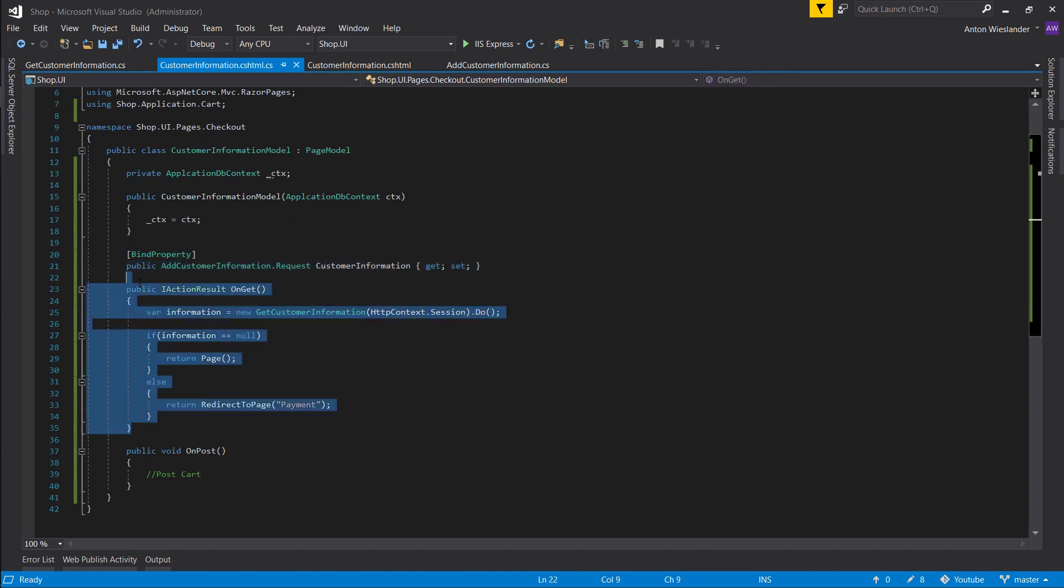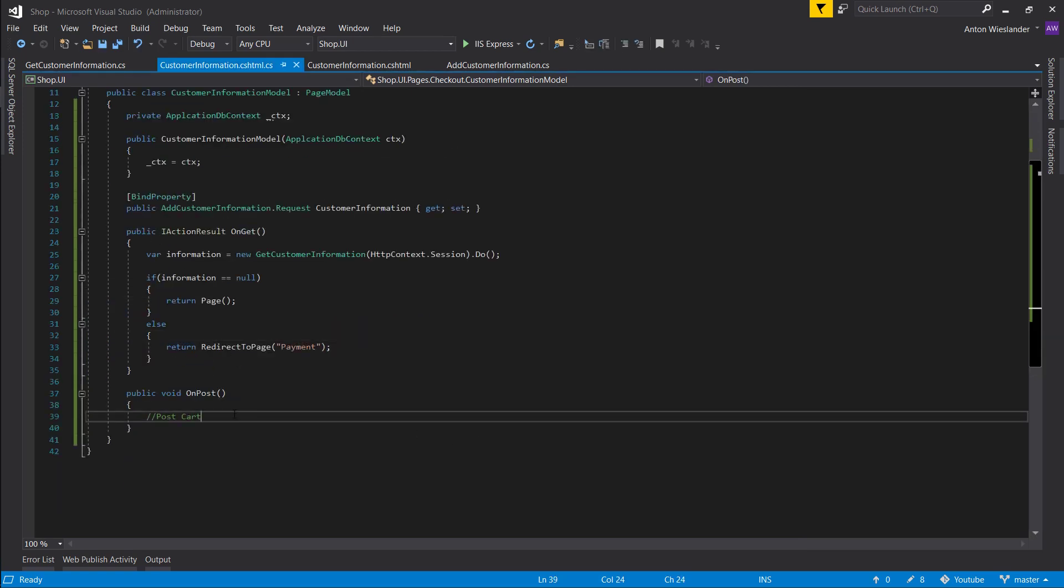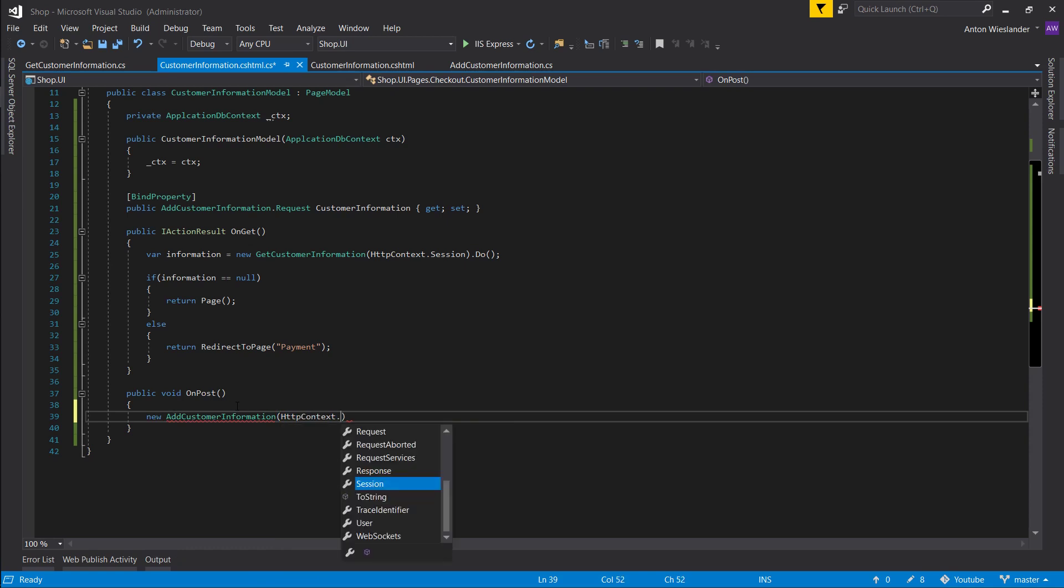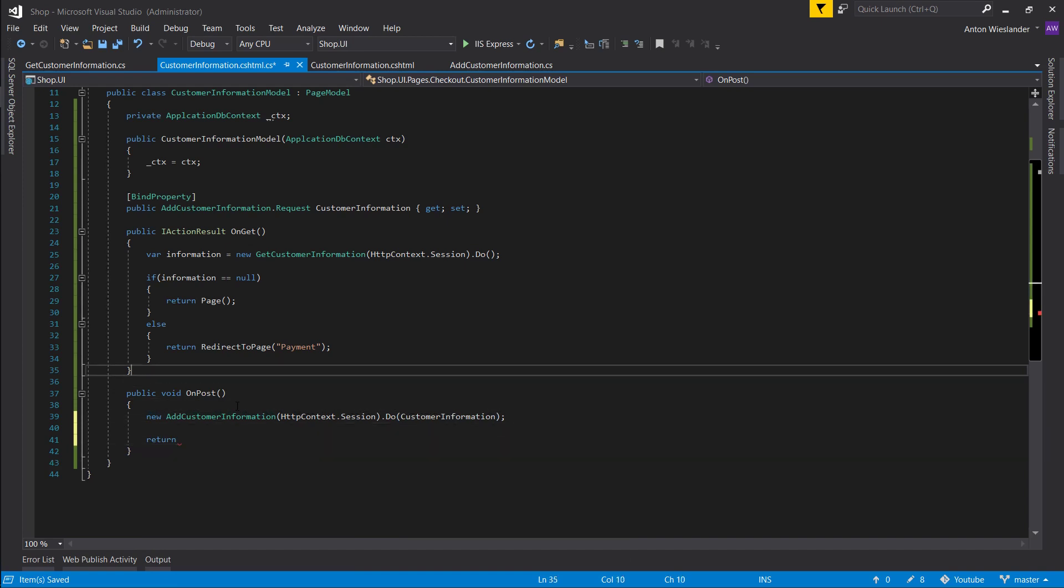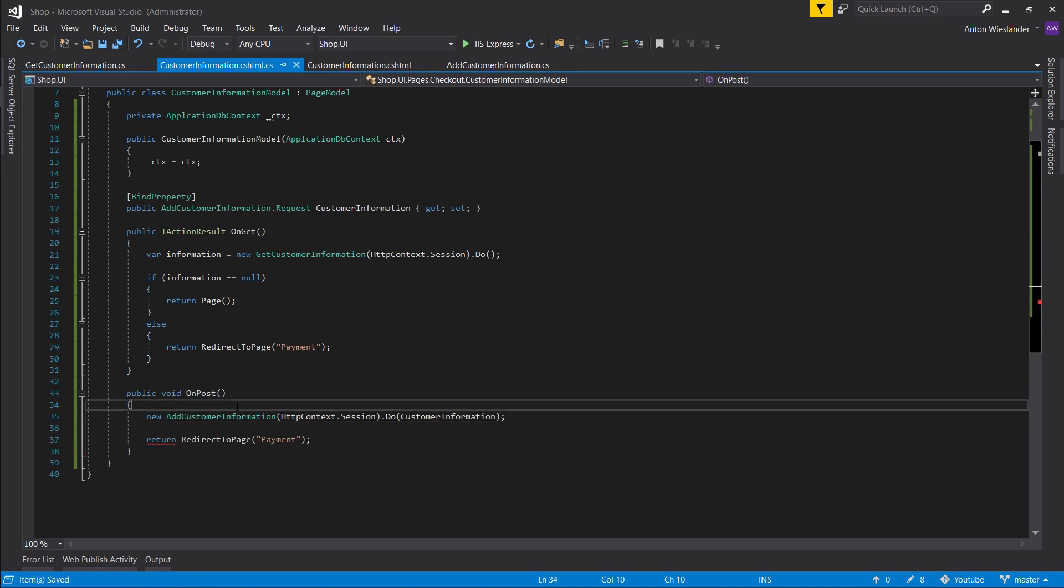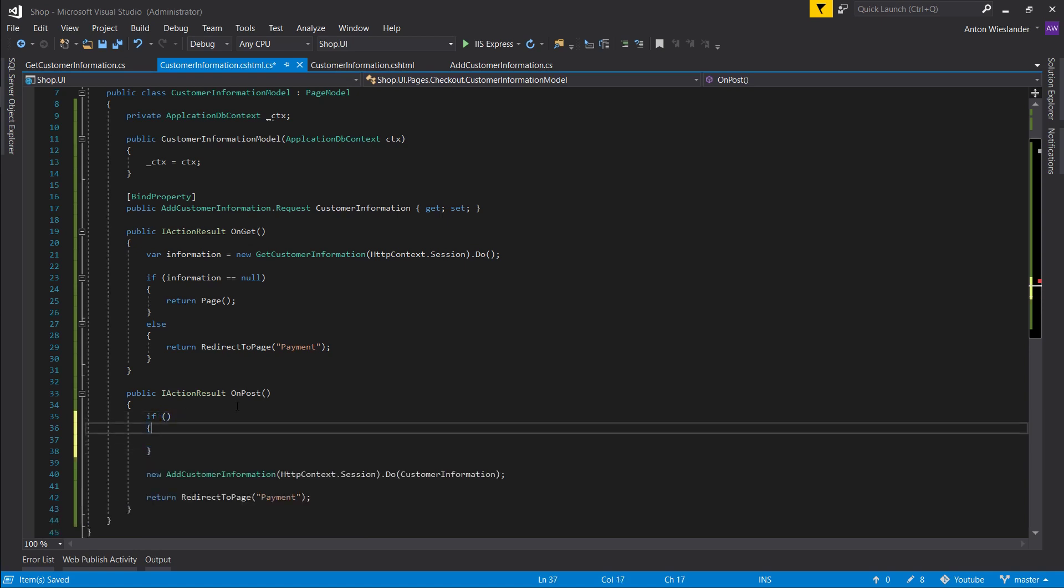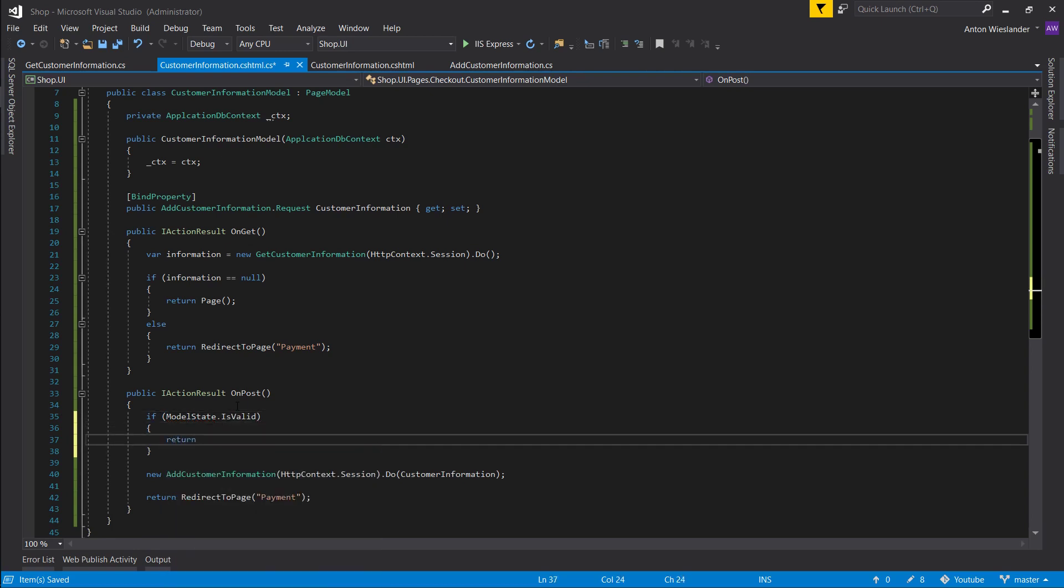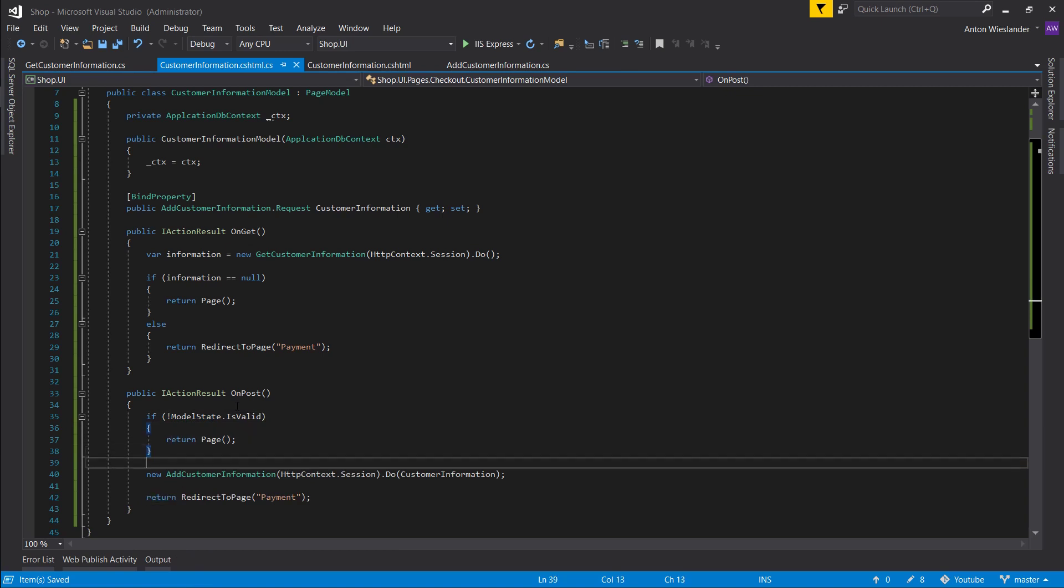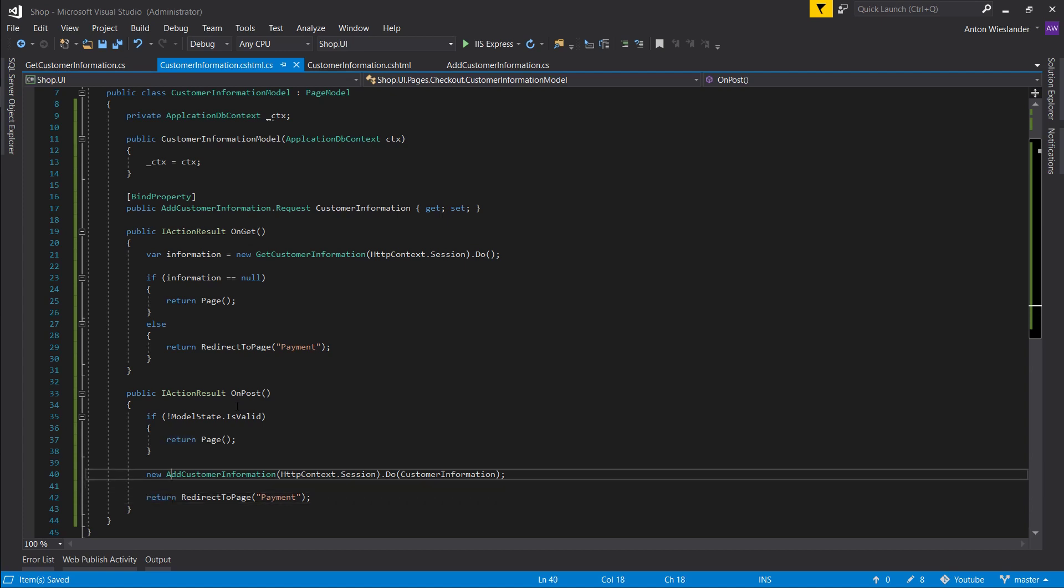If it's null go to this page, if it's not go to payment. We won't be able to edit our customer information but I'd say bear with that, we'll handle that later on. Now on post, let's take new addCustomerInformation, pass our HttpContext.Session and let's just pass our customer information. Then return redirect to payment. Again, make sure this is an IActionResult. And here all we want to do is if model state is not valid, return page. Otherwise add the customer information and go to payment.